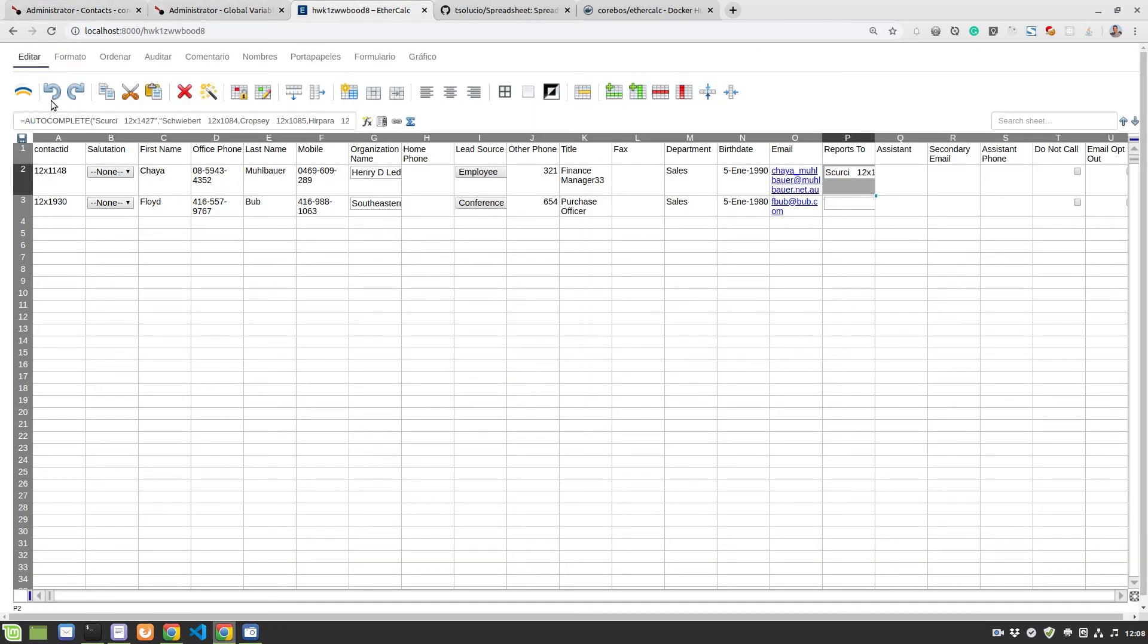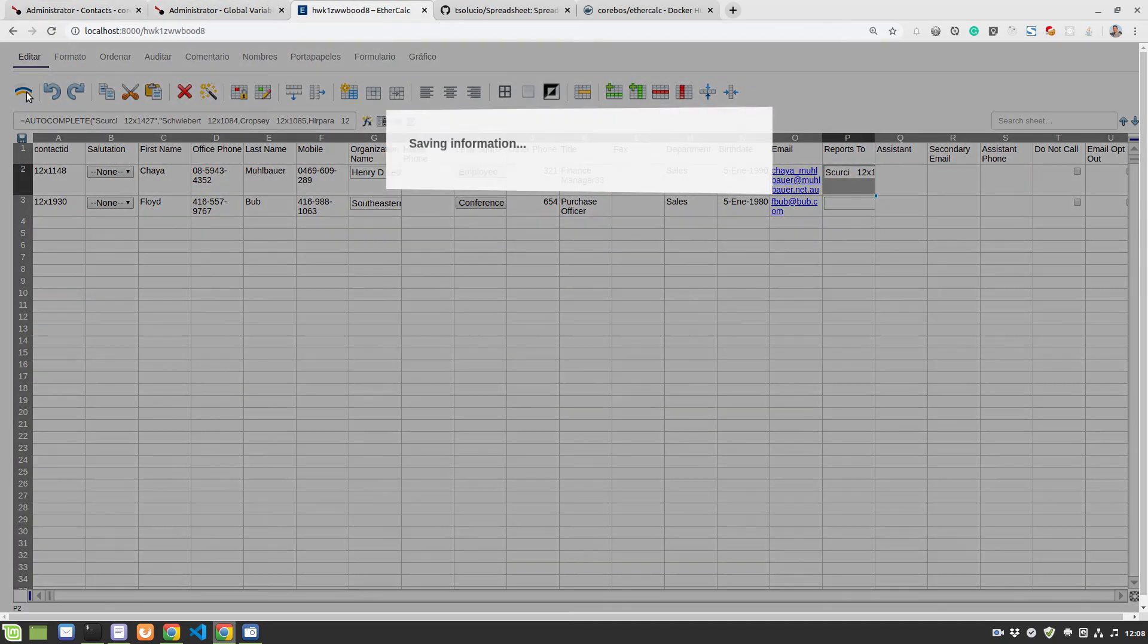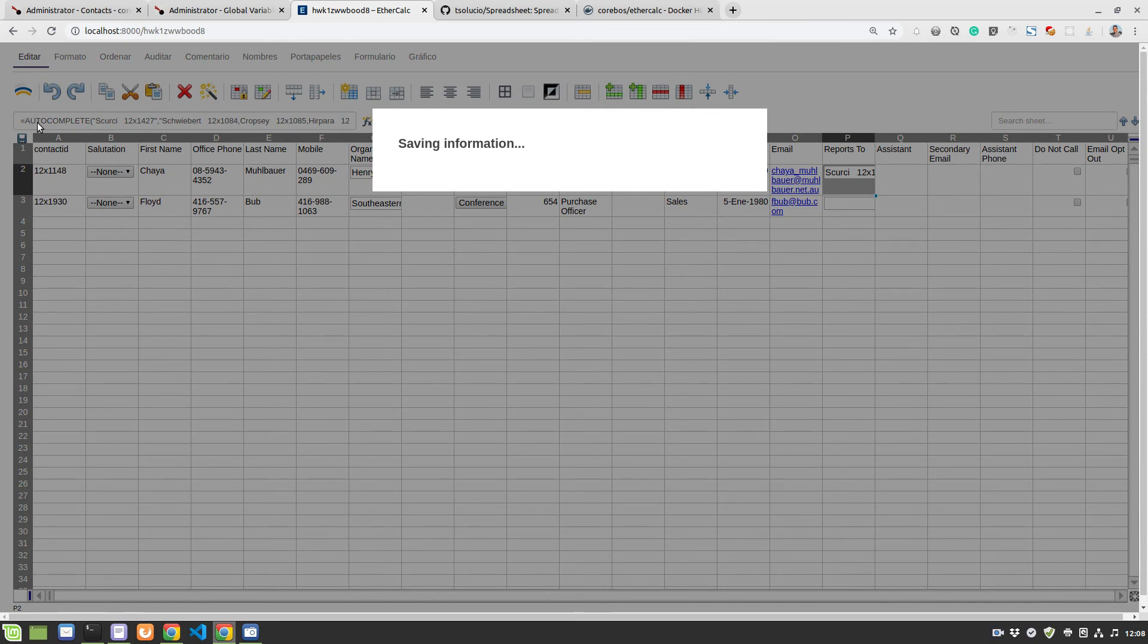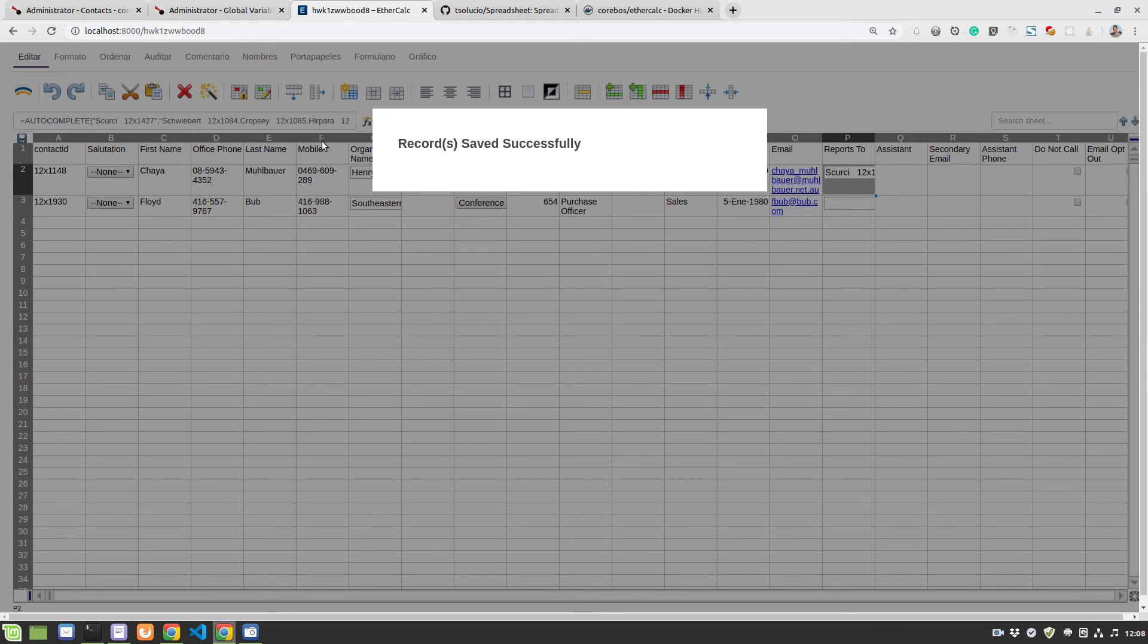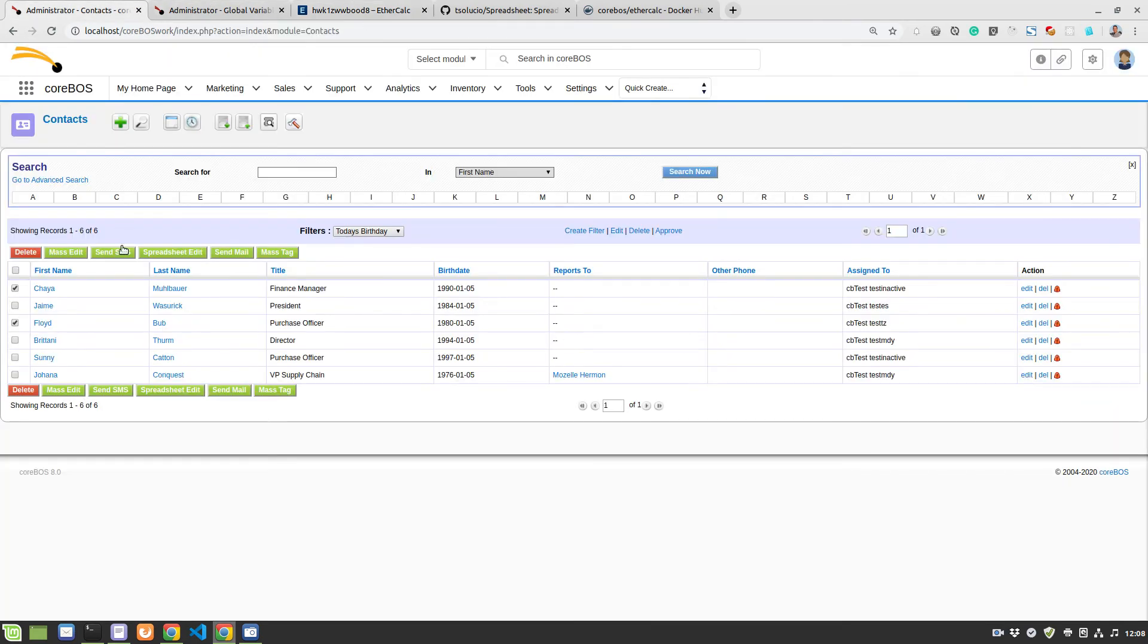If we save here, clicking on this button up over here on the left, which we added to EtherCalc, it should save the information. Records saved successfully. So if we go back to the contacts module...